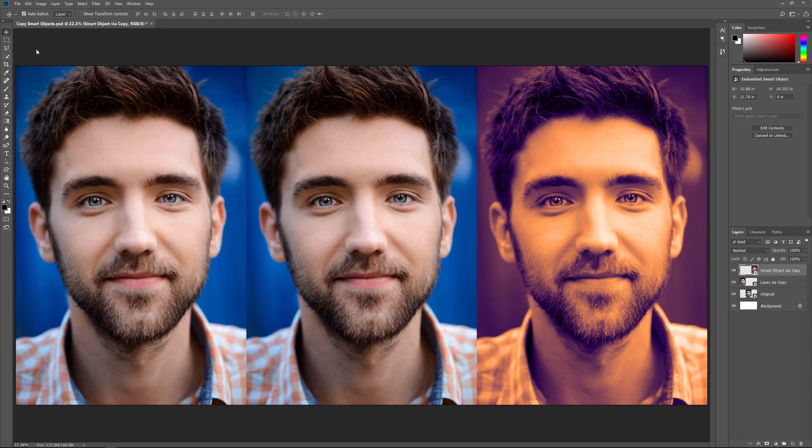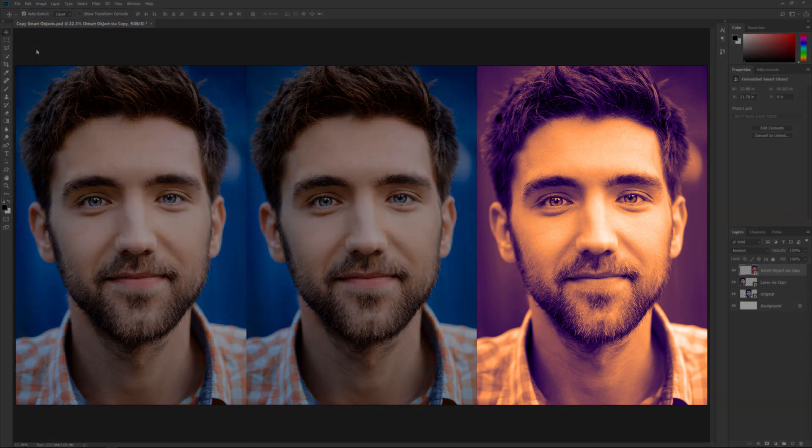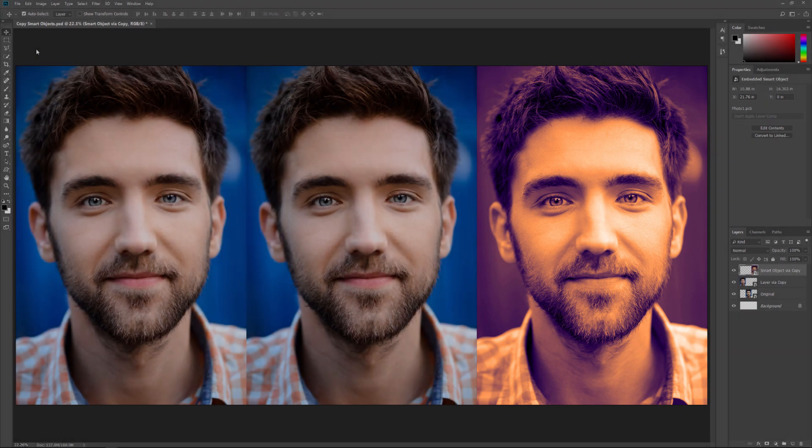And in the main document, we see that this time only the Smart Object on the right is showing our changes. That's because the New Smart Object via Copy command made an entirely new version of the Smart Object with no connection to the original.